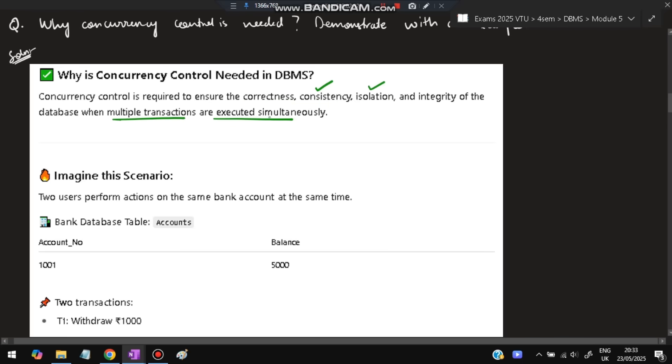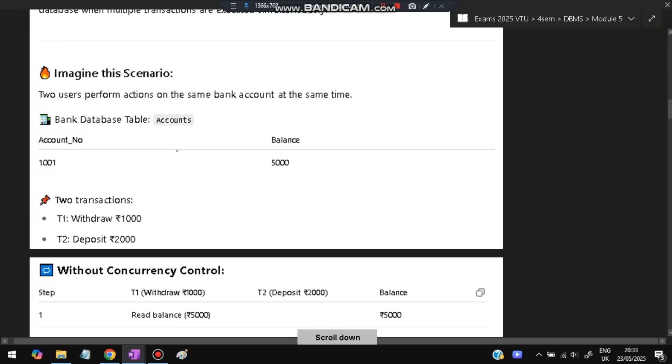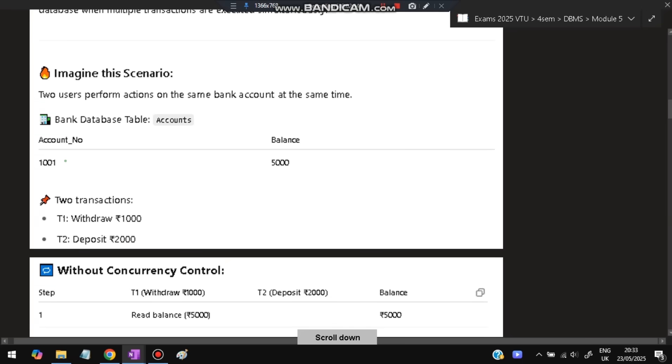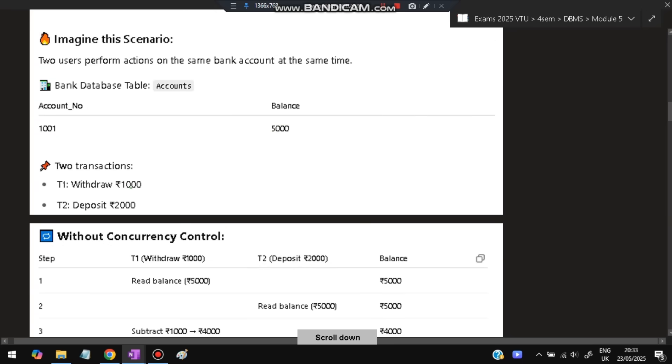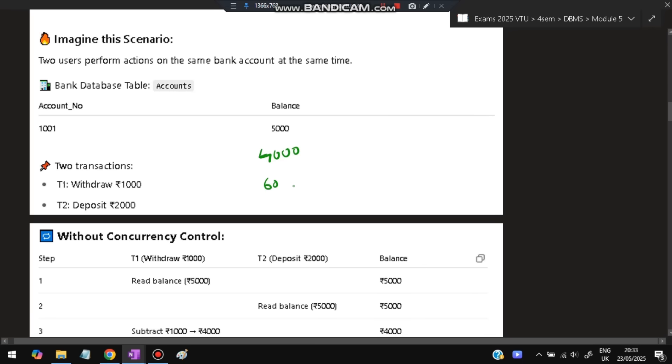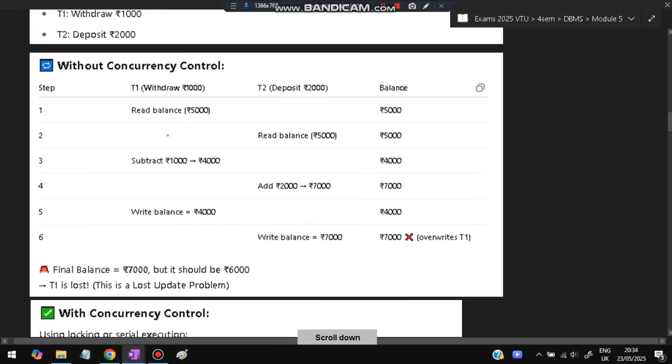Let's take an example. Suppose in your account there's five thousand dollars. Two transactions happen: you withdraw one thousand, meaning you take one thousand from the bank, and you deposit two thousand in the bank. What should happen in the system? You took one thousand, so it became four thousand, and you deposited two thousand, so it should be six thousand. The final answer should be six thousand.